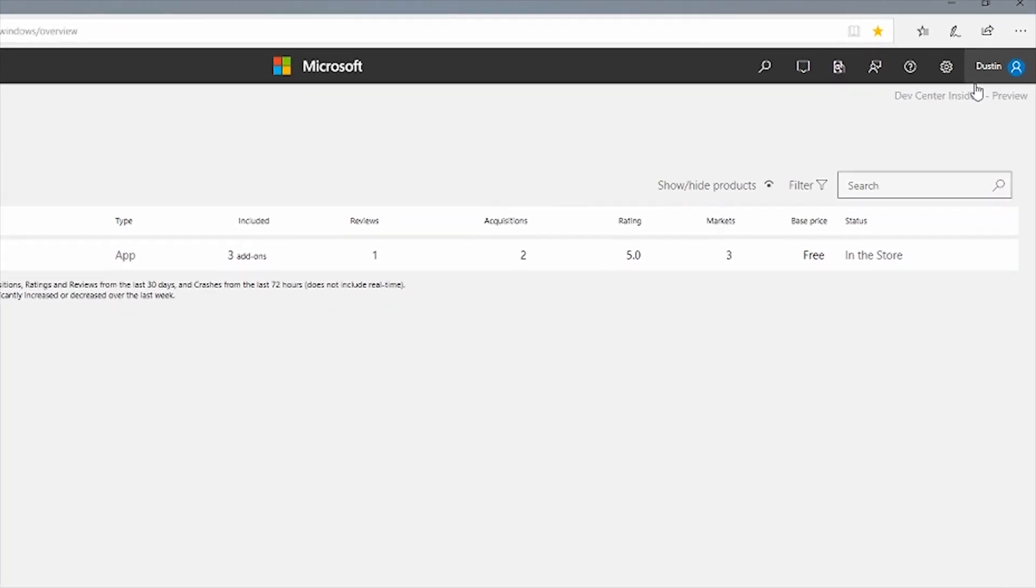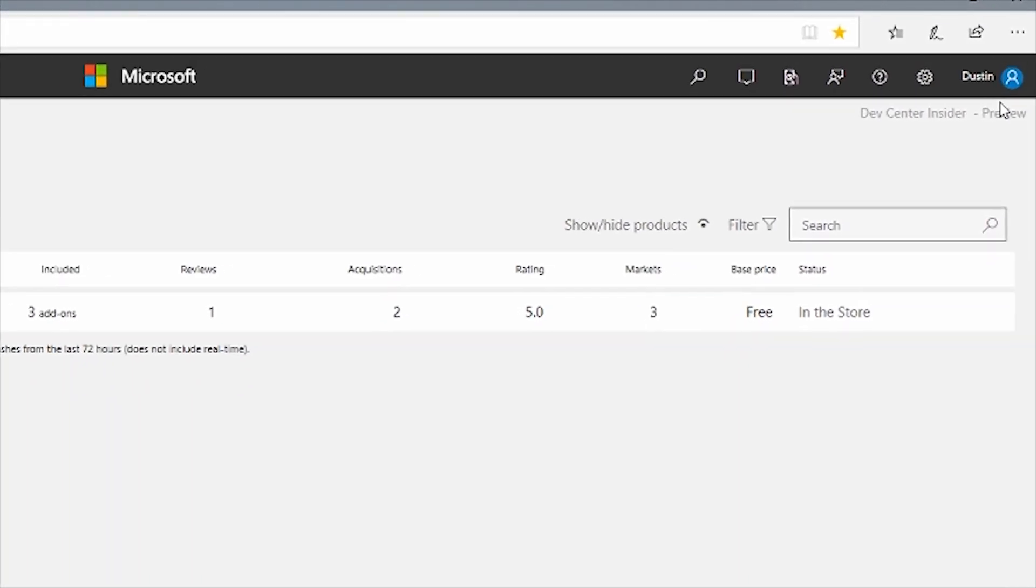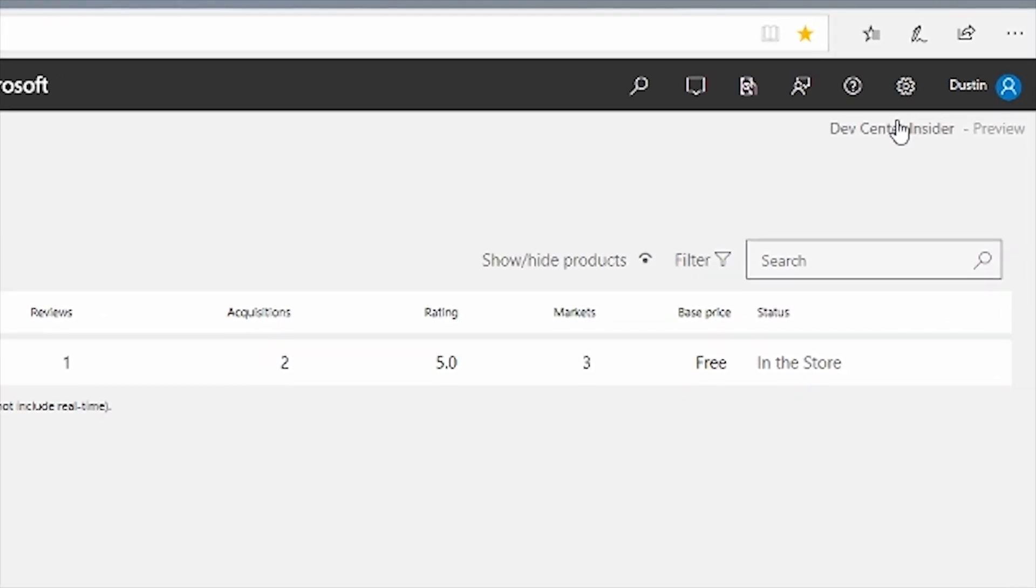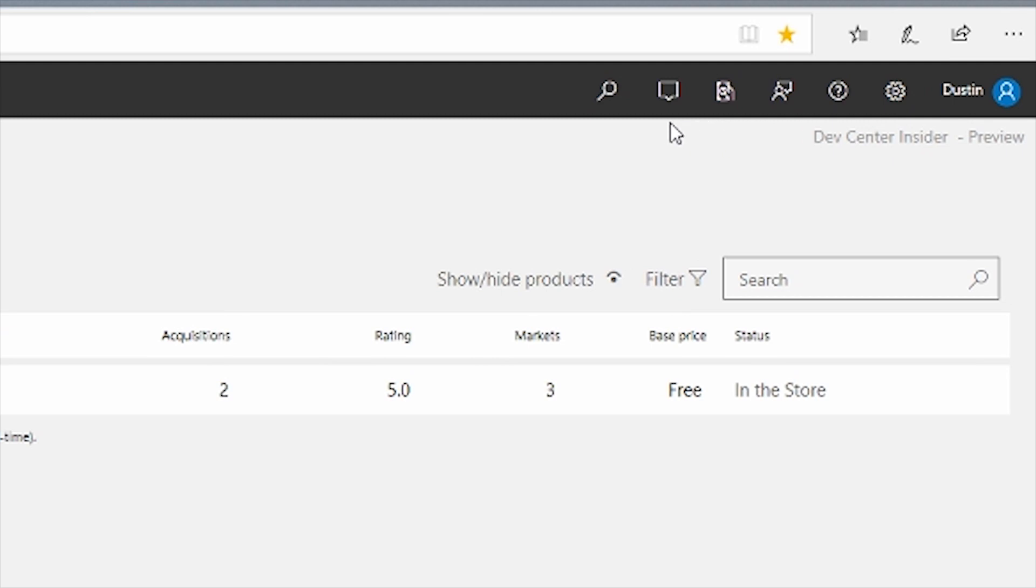In the top right corner of the dashboard, you have a single location to access profile and account details, support, payout information, and notifications regarding your Dev Center account.